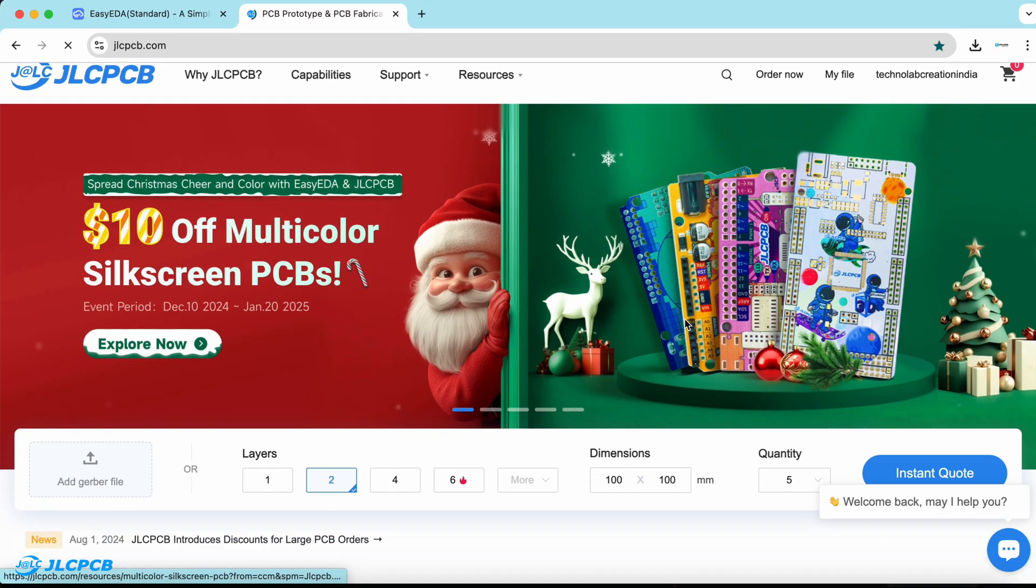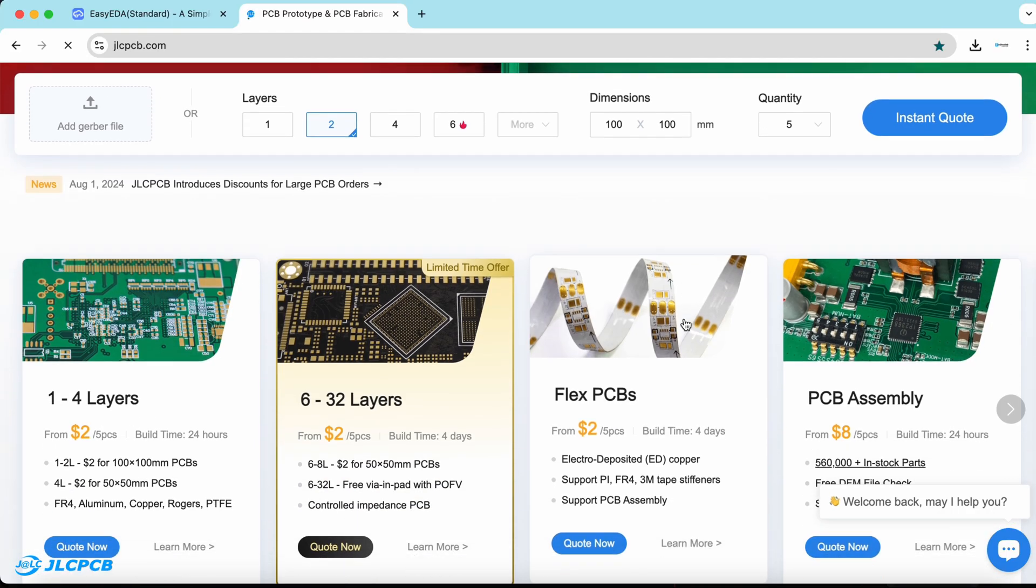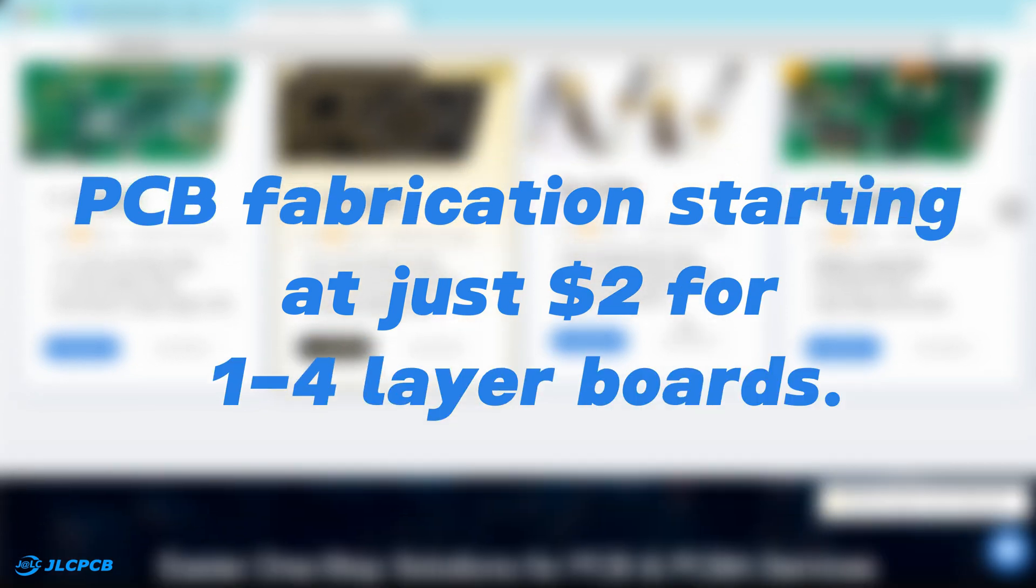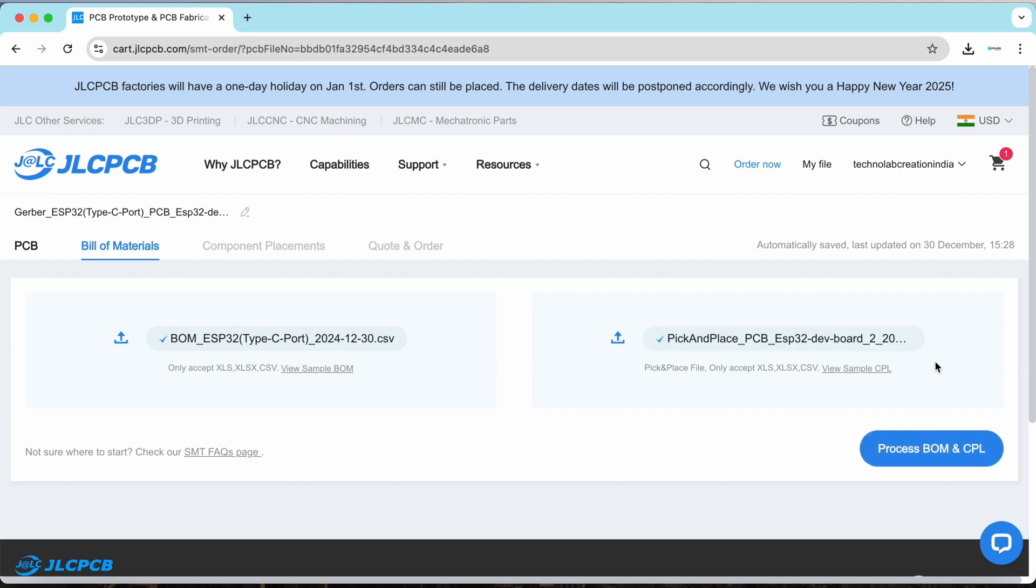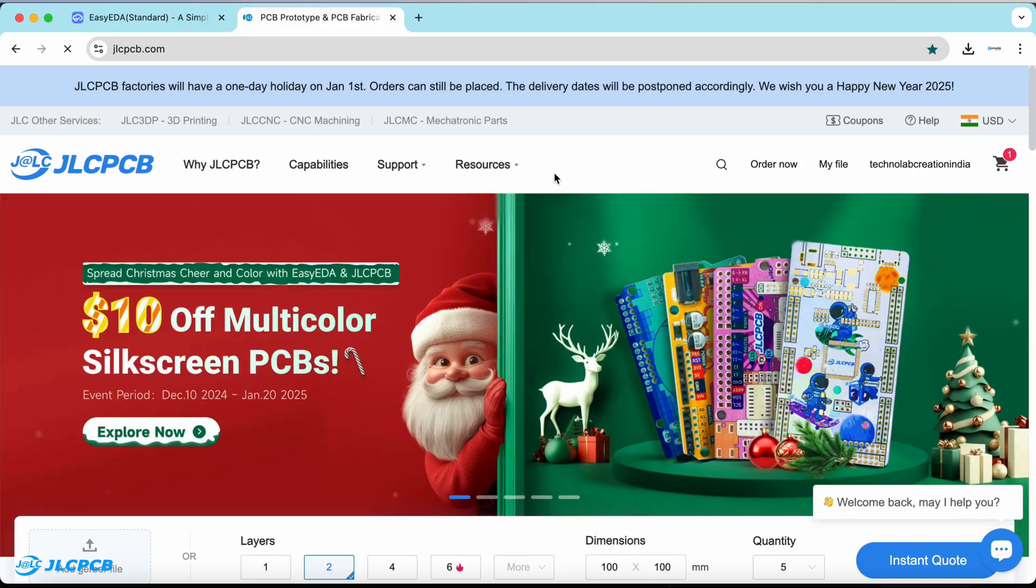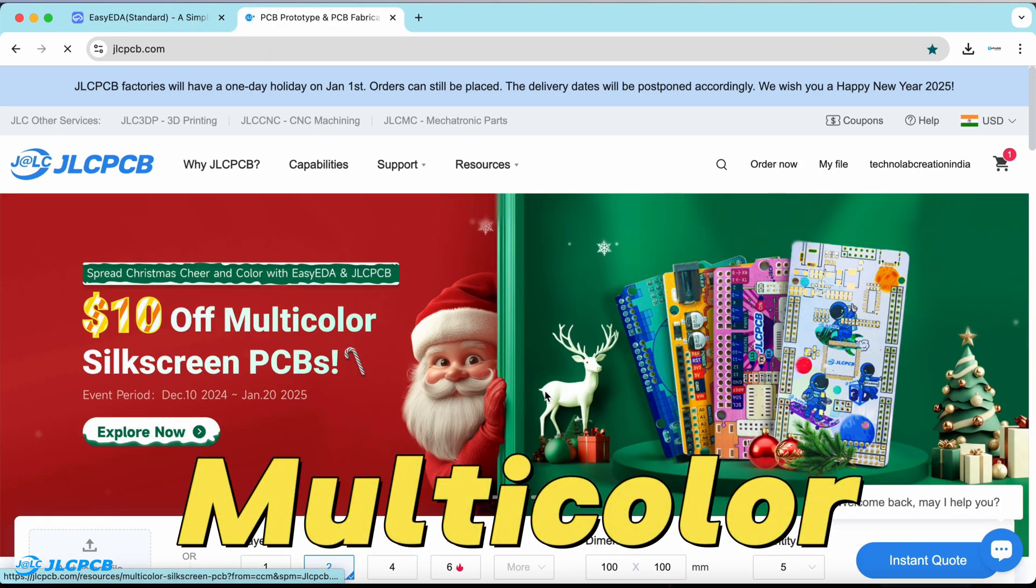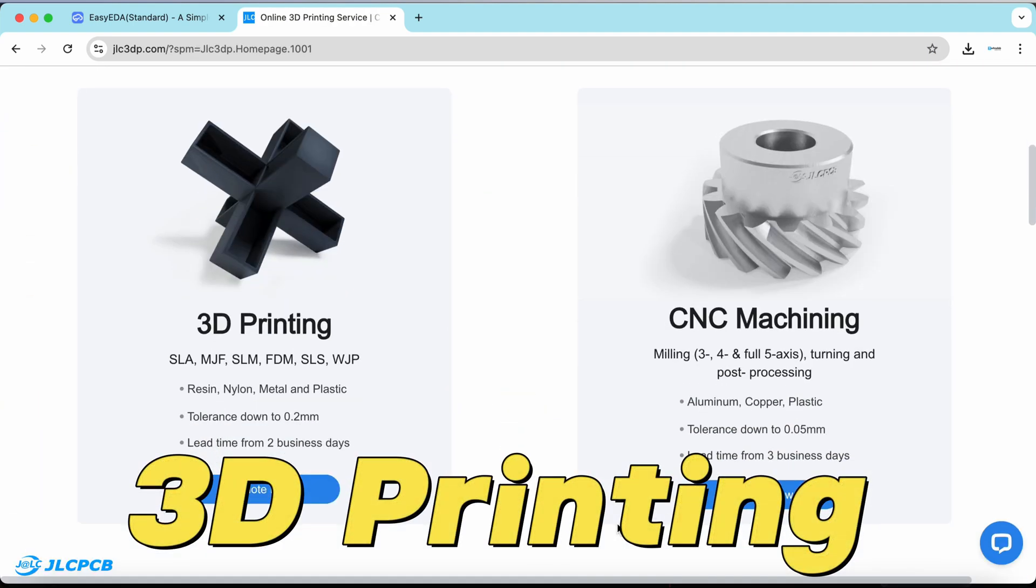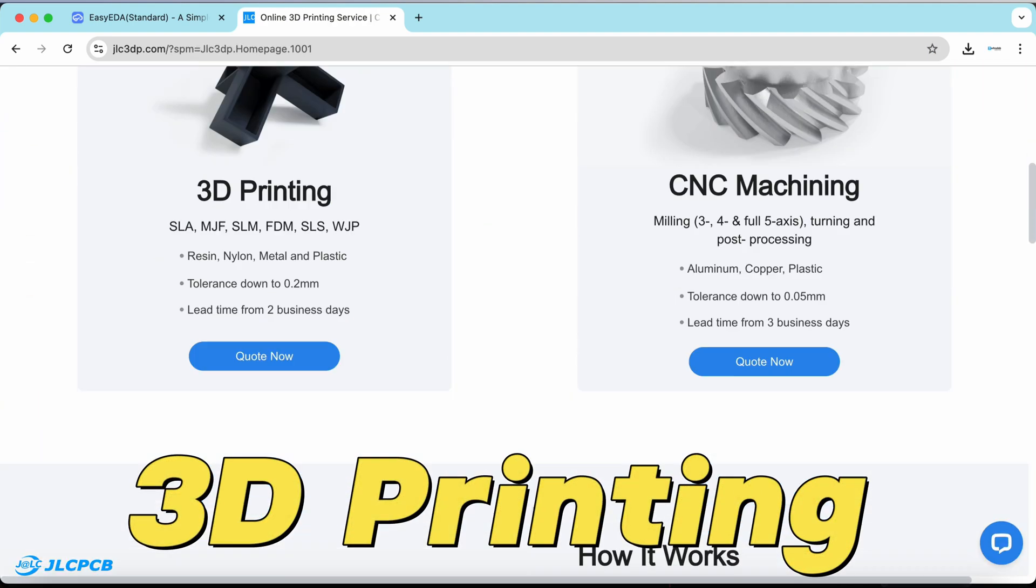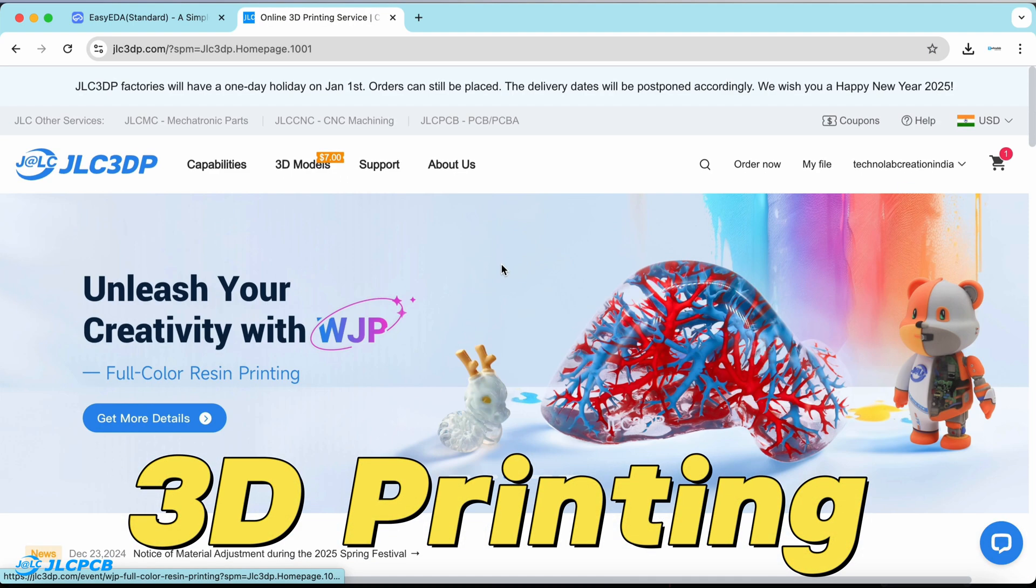They offer PCB fabrication starting at just $2 for 1-4 layer boards, PCB assembly services where you can directly upload your BOM and CPL files and they will handle the rest. JLCPCB also offers multicolor silkscreen PCBs, flex PCBs, even 3D printing services for your project's needs.